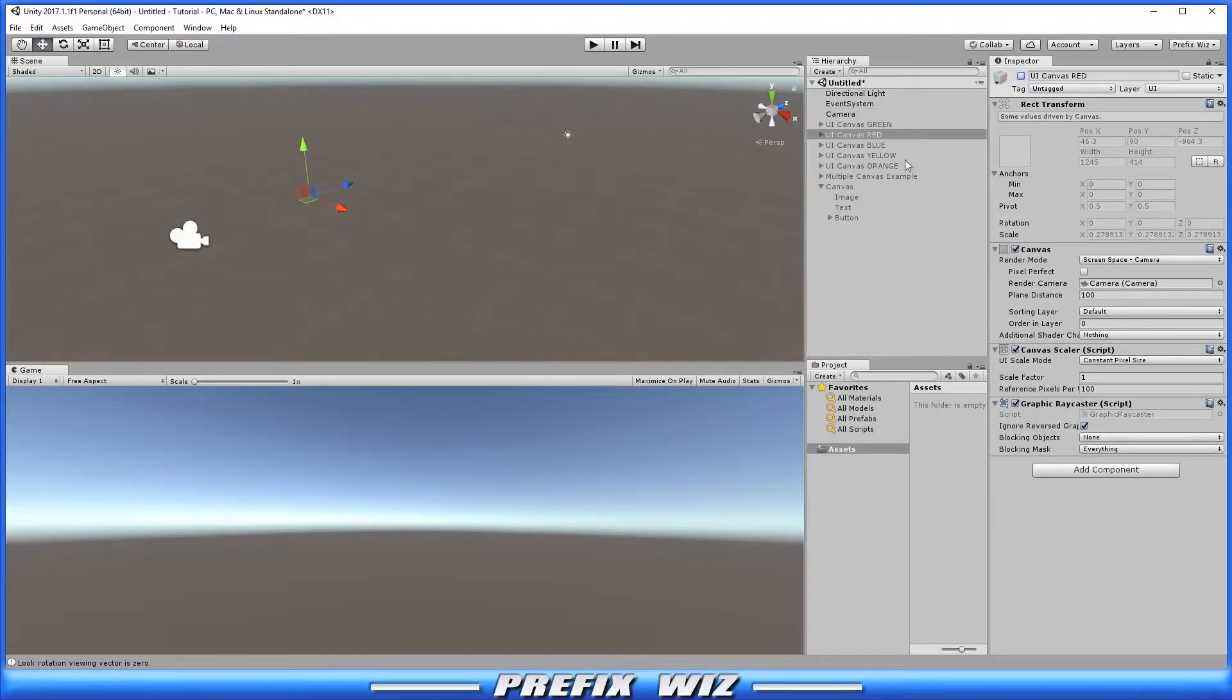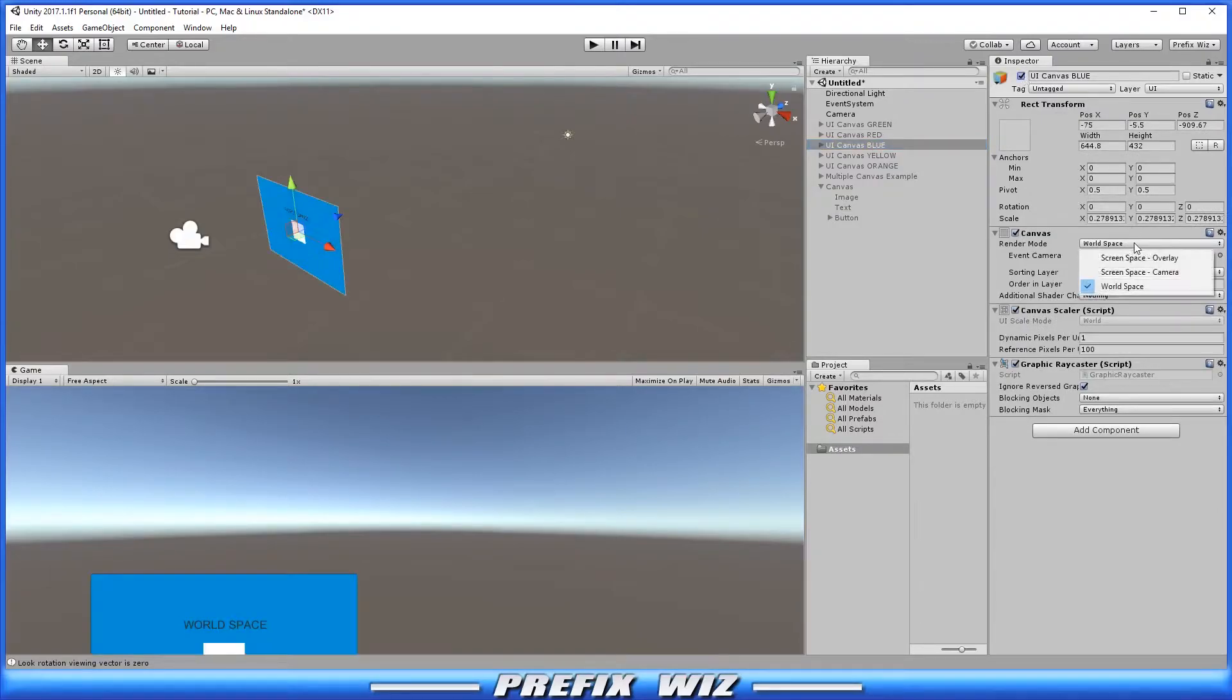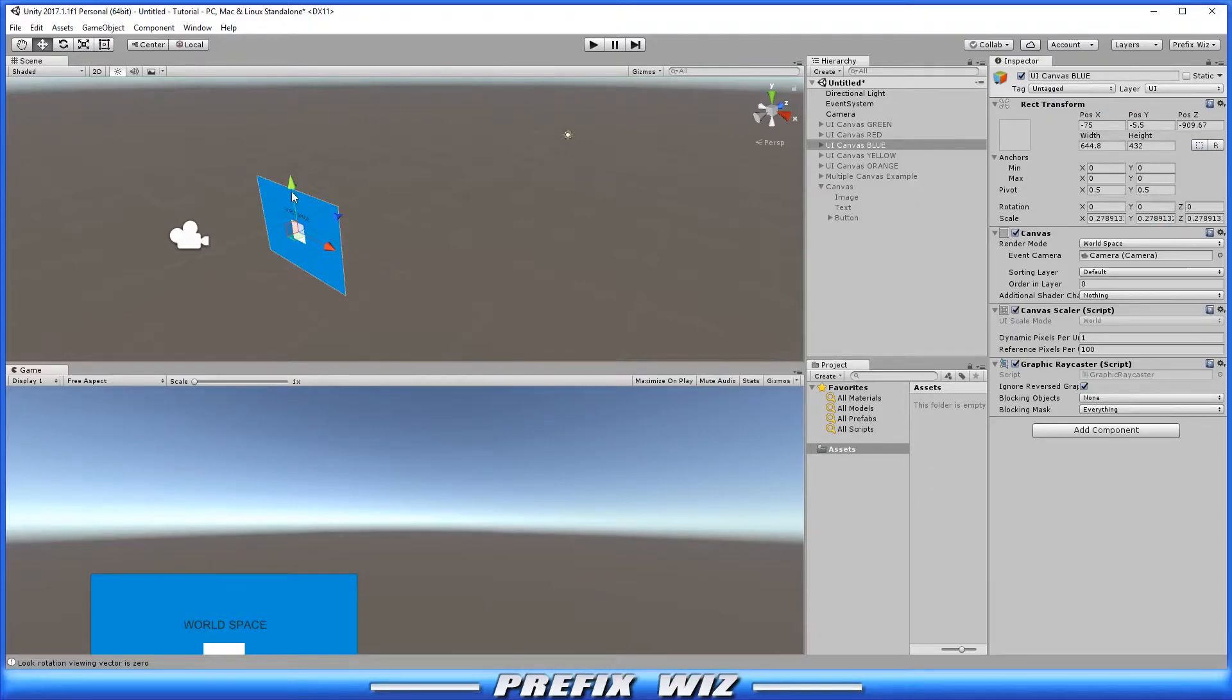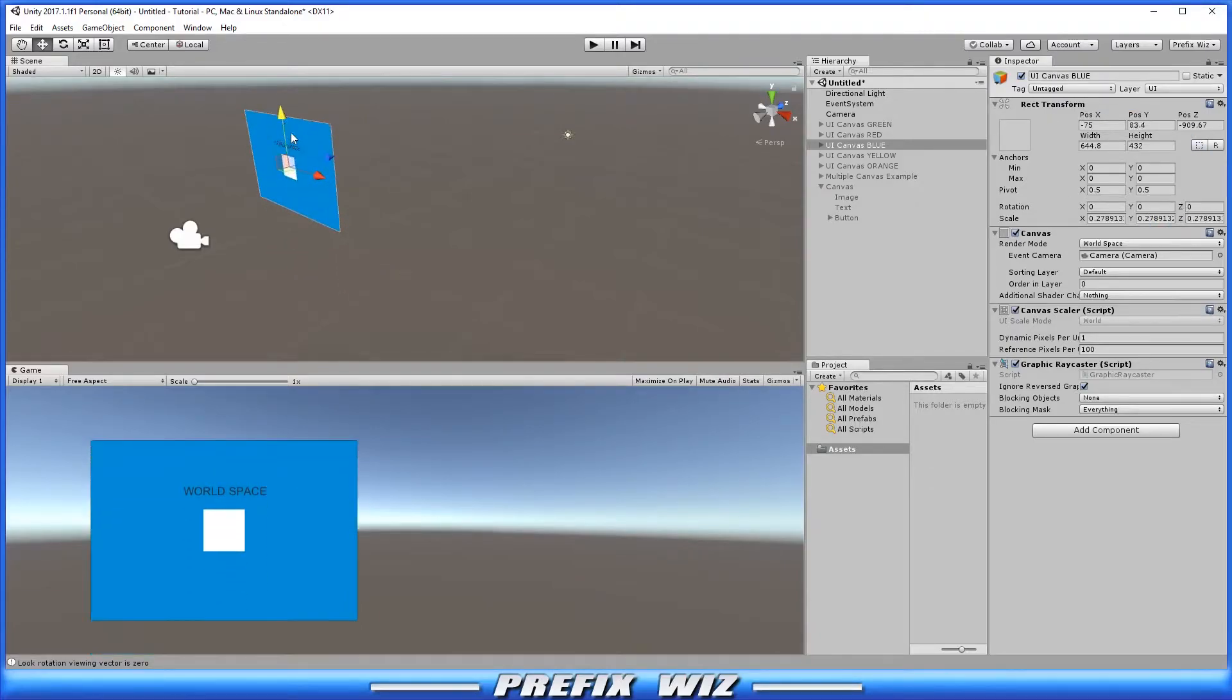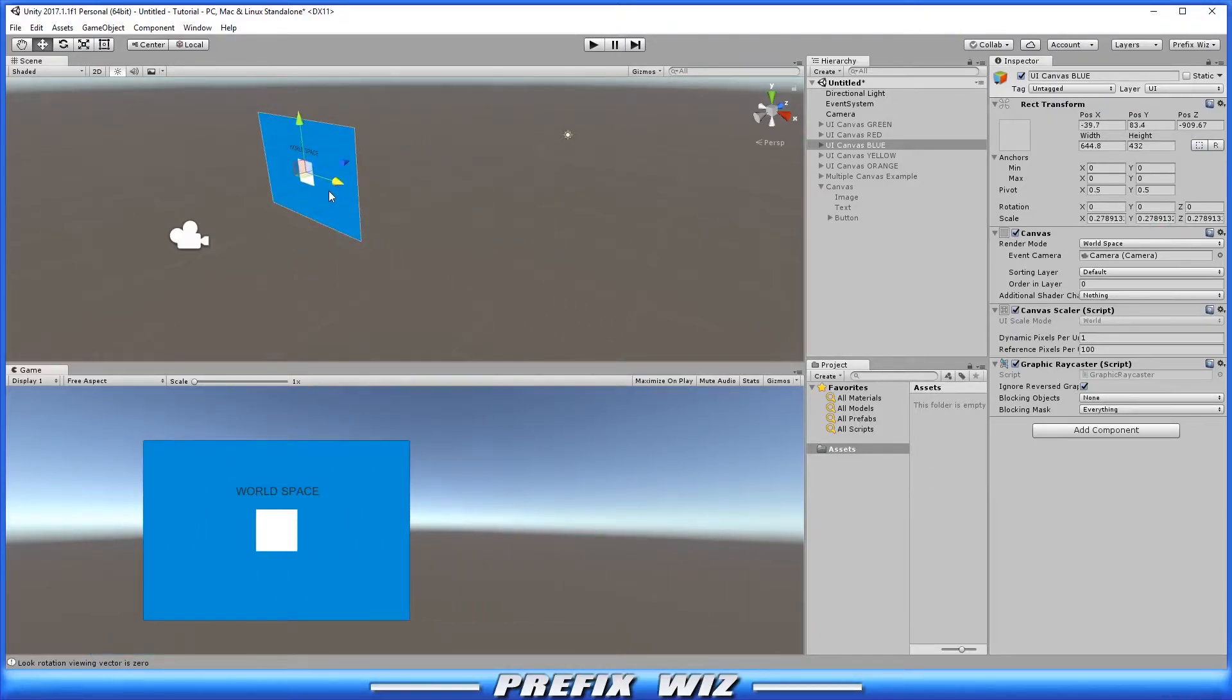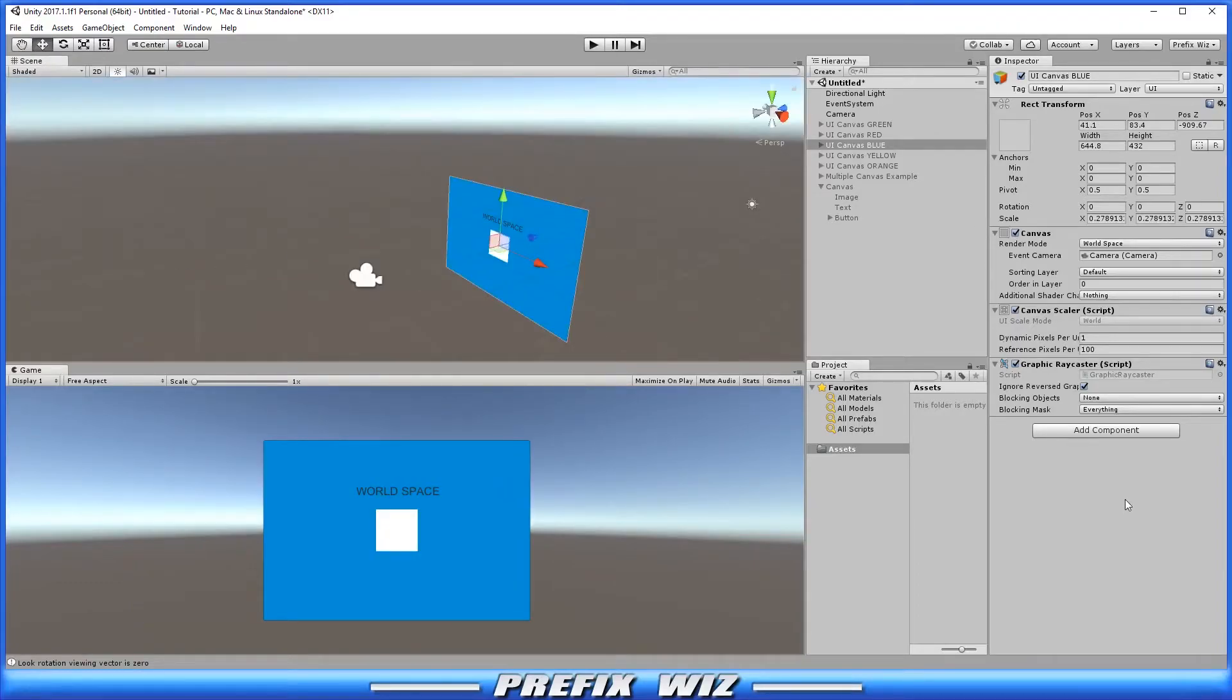And next we have the UI blue canvas. Let's go ahead and activate that in the scene. And we have this set to world space. In the world space this is the only setting that can be manipulated in the rect transform. So with the world space setting you can move the UI around the world in 3d space. And it will remain in the position in which you put it in 3d space.